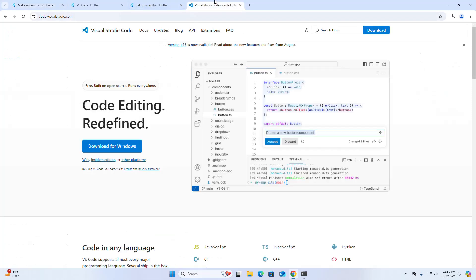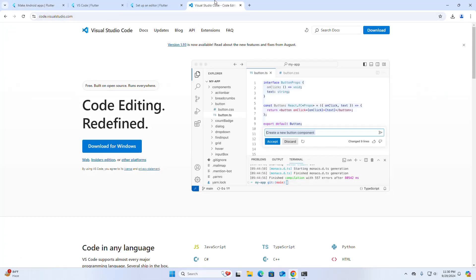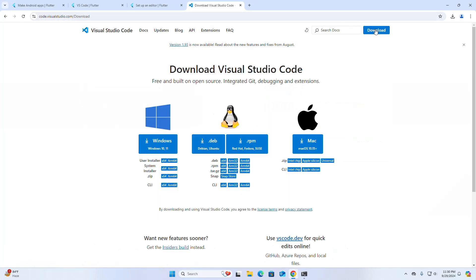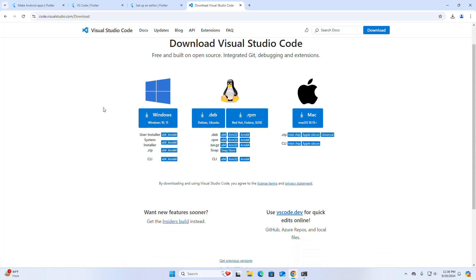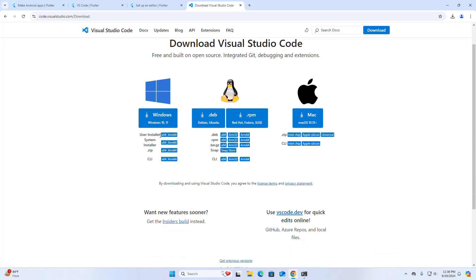Now I am going to download Visual Studio Code. Browse the VS Code website and click on the Download button. Select the Windows System Installer and click to download. I already have downloaded it on my machine.